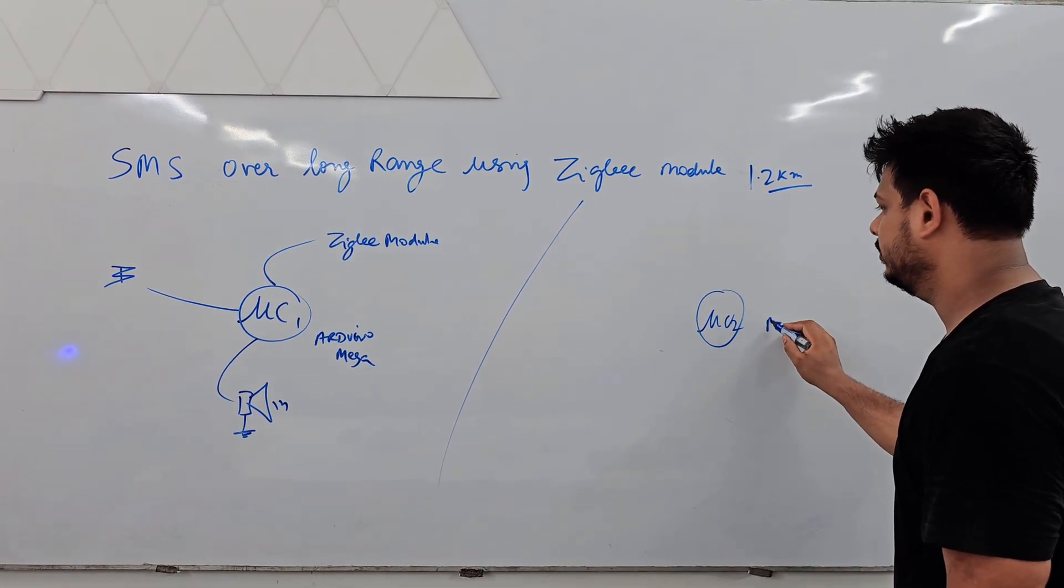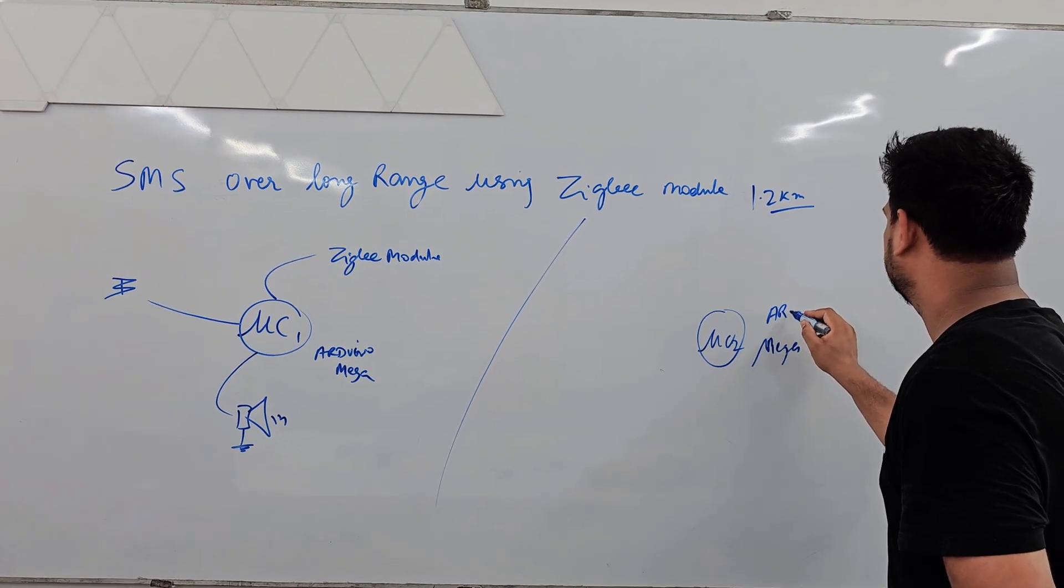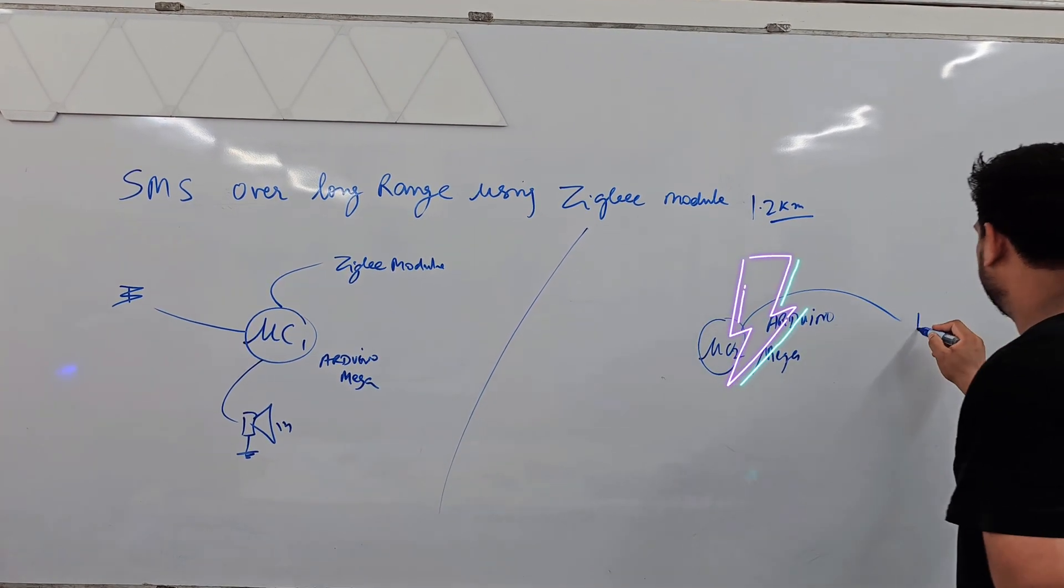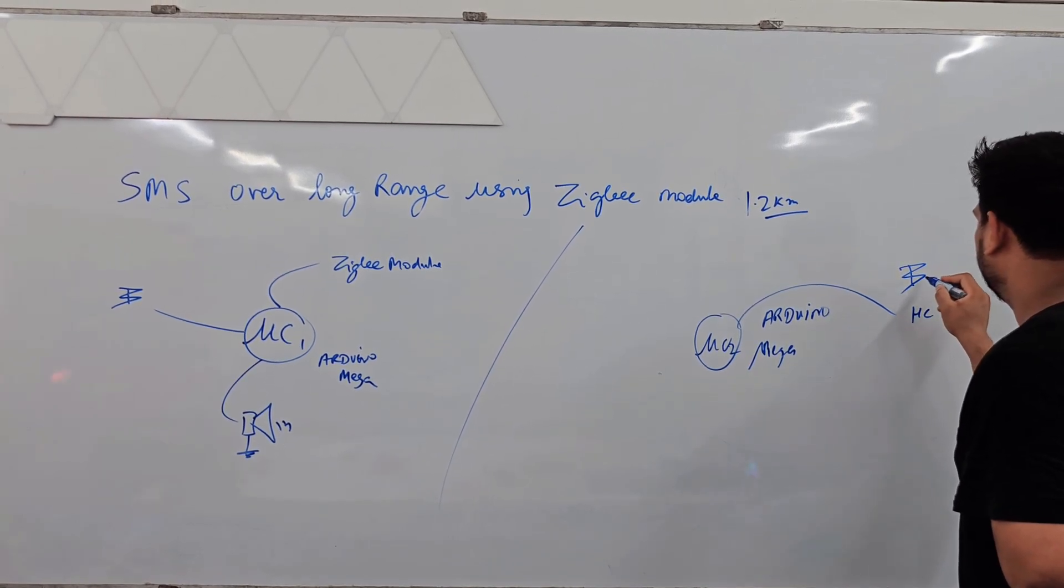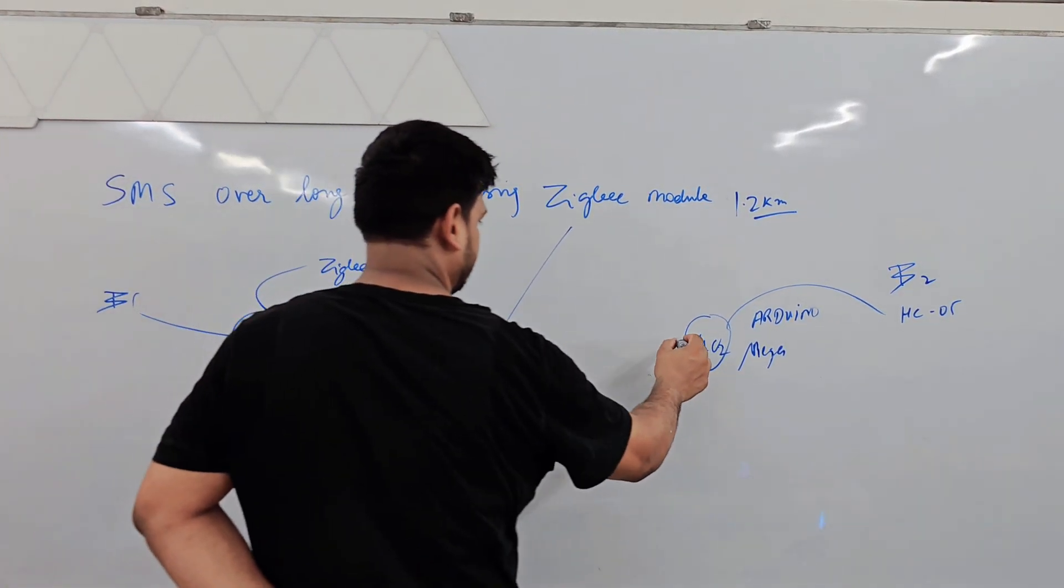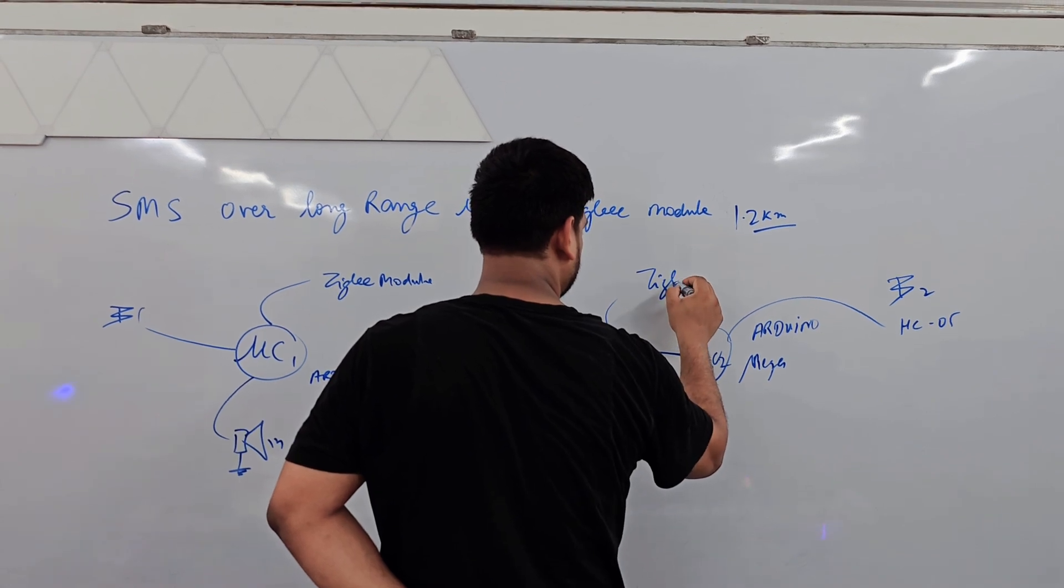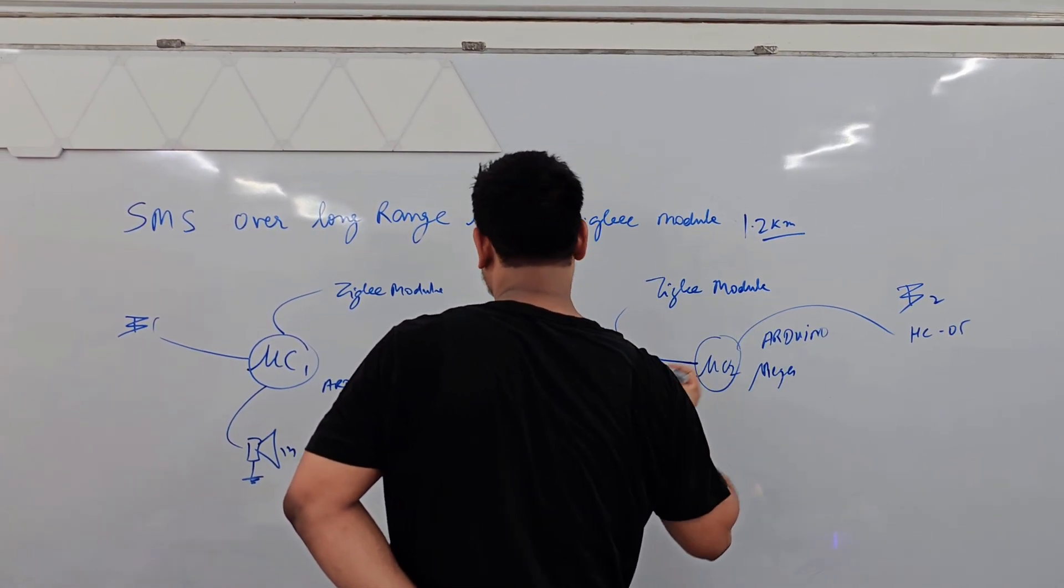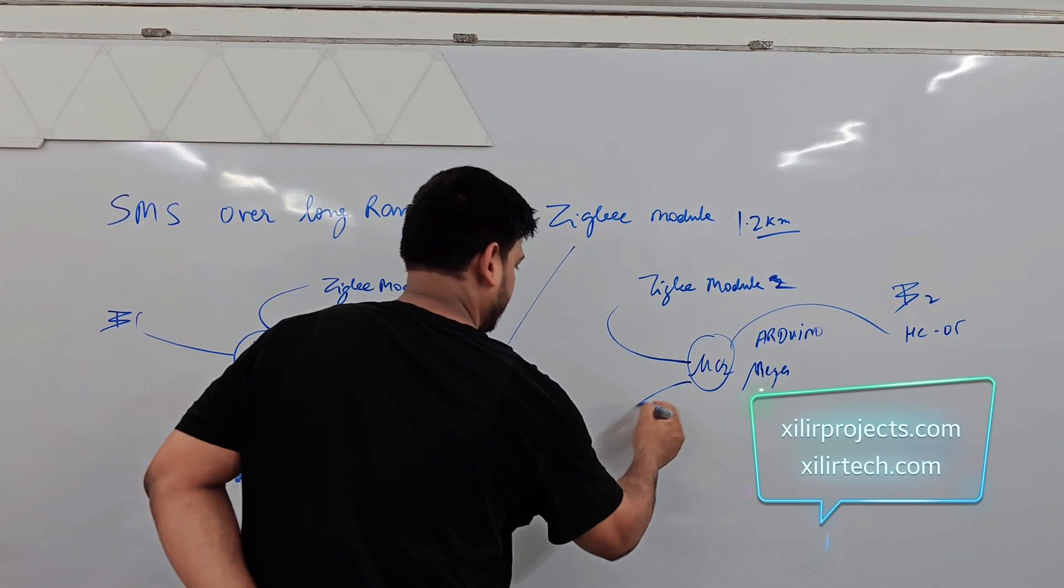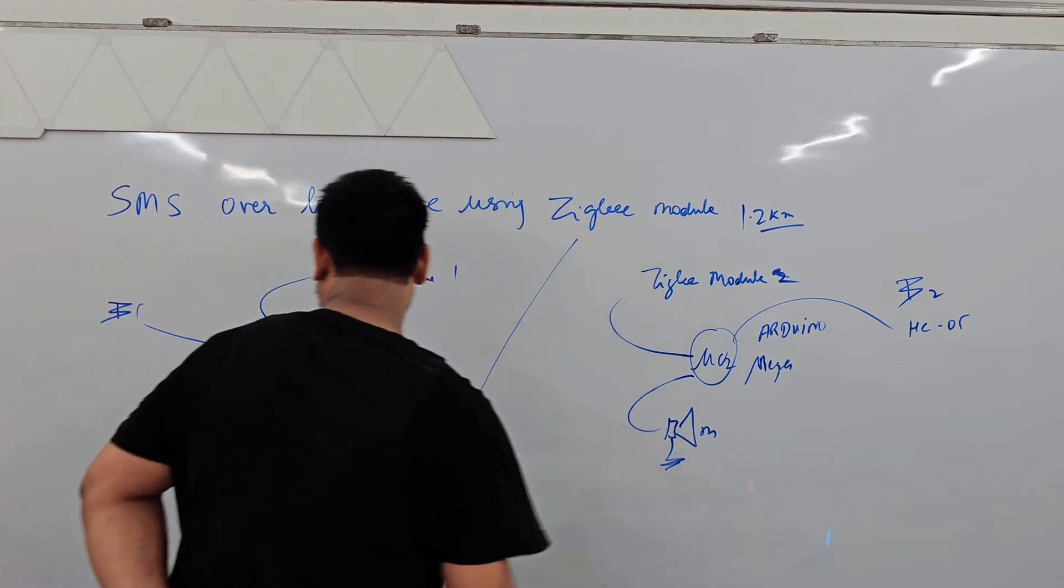Microcontroller number 2 Arduino Mega, HC-05 which is module number 2. Then we have again Zigbee module, this is module number 2, and same again one more buzzer.